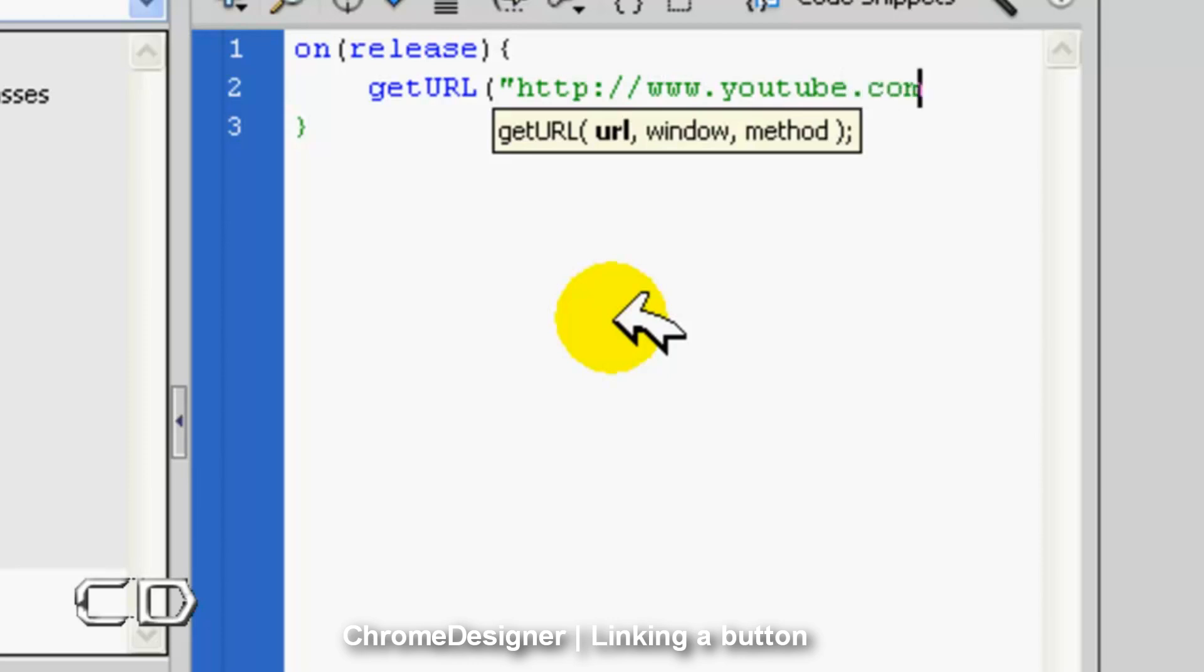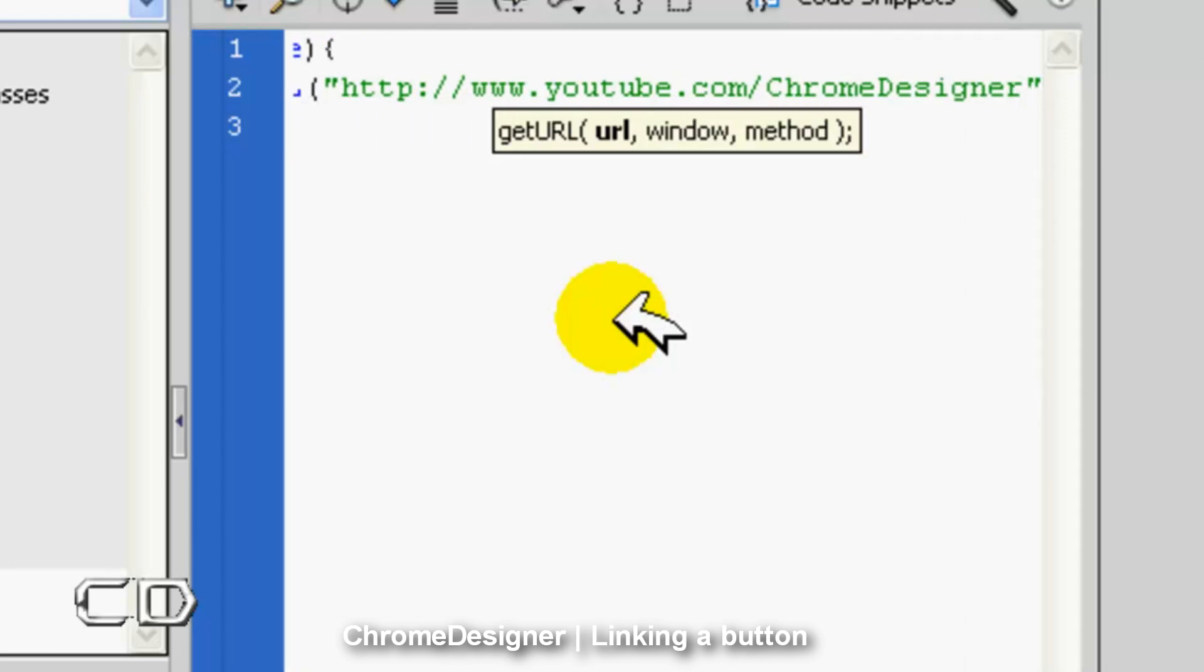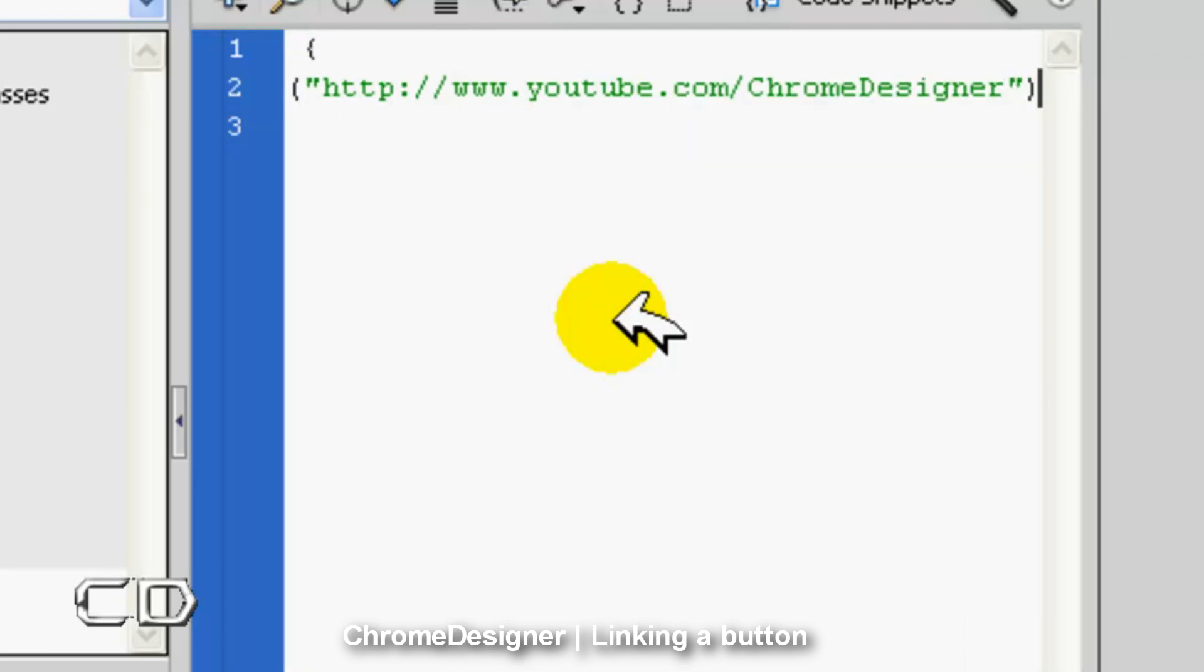In this case, I'm just going to link it to my channel. Now close the quotes, close the bracket, and end it with a semicolon.